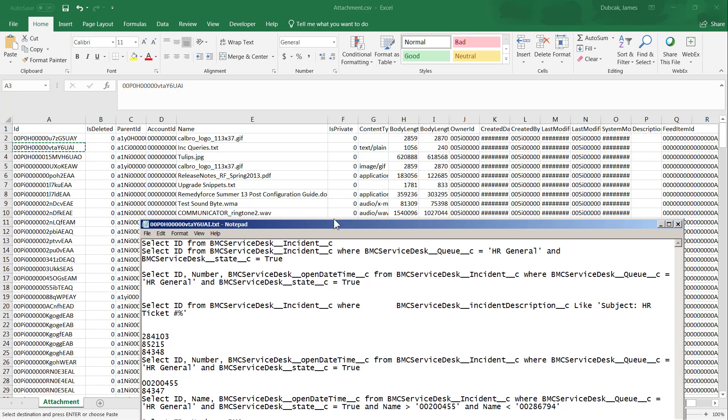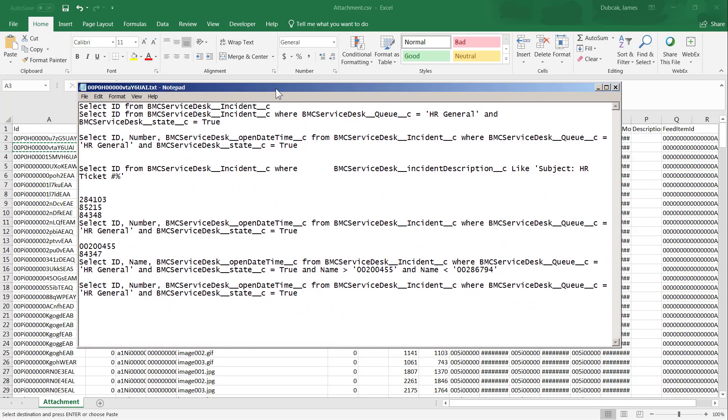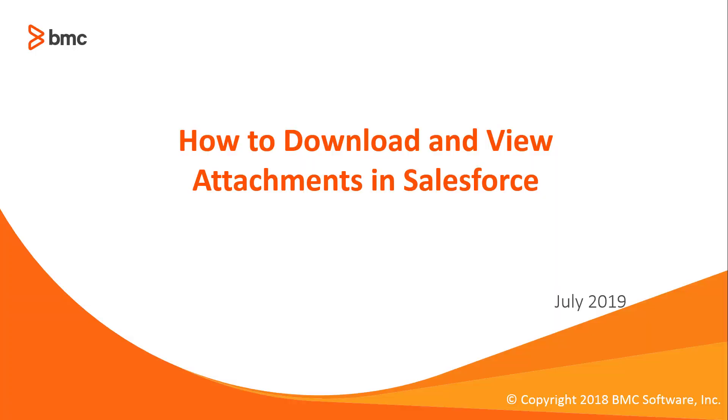But for our purposes, we're just trying to make a copy of all the attachments and then open the attachment we need. So this concludes how to download and view attachments in Salesforce.